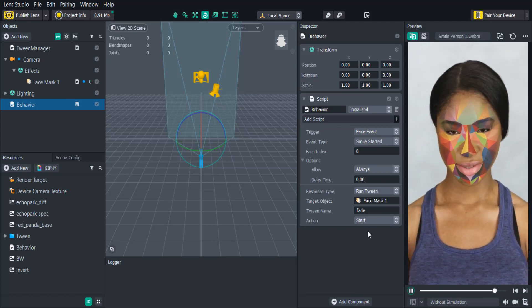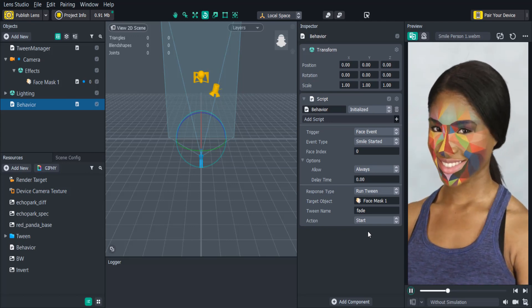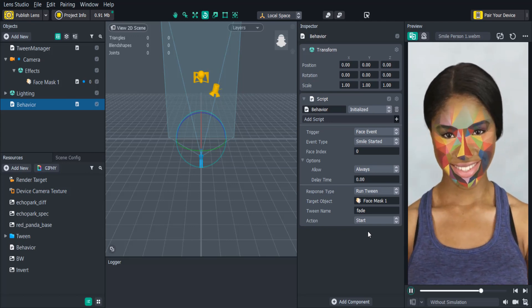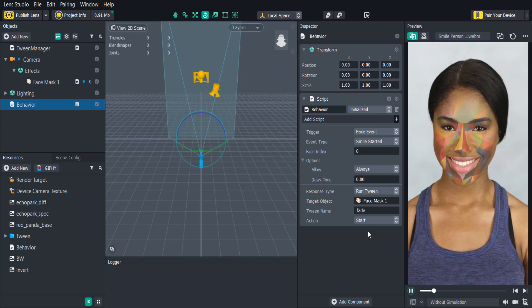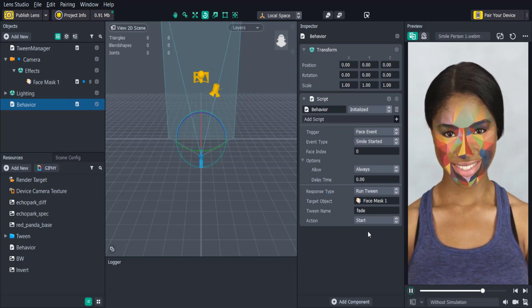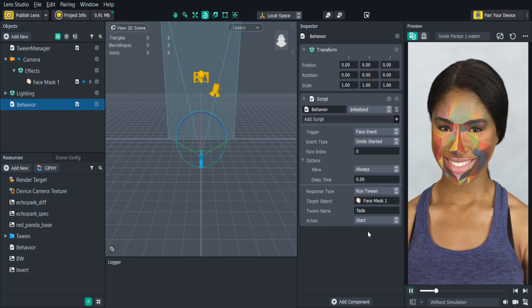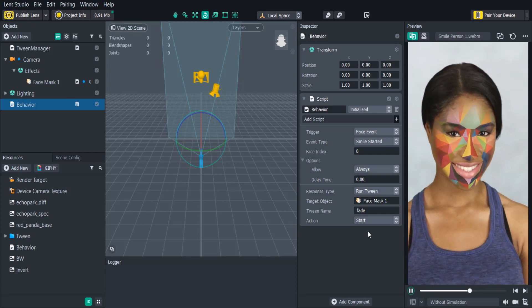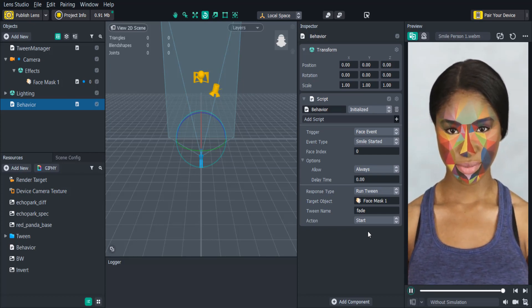The RunTween function supports all tween types including tween chain which is super useful for creating a series of tween animations. Now that you know how to use the Behavior Script you can add a lot of interactivity to your lenses without having to use any extra space and no coding required.